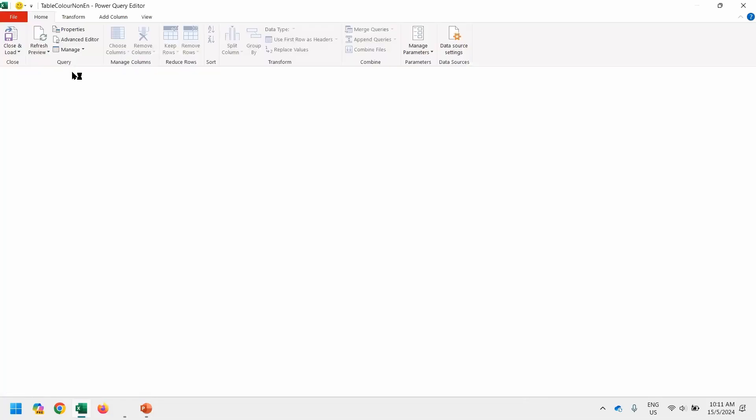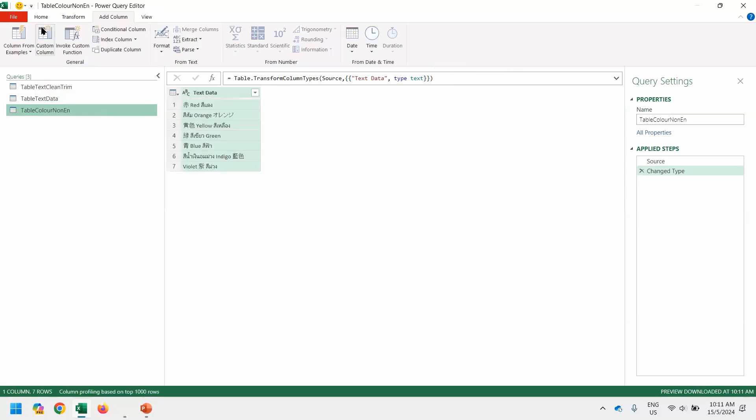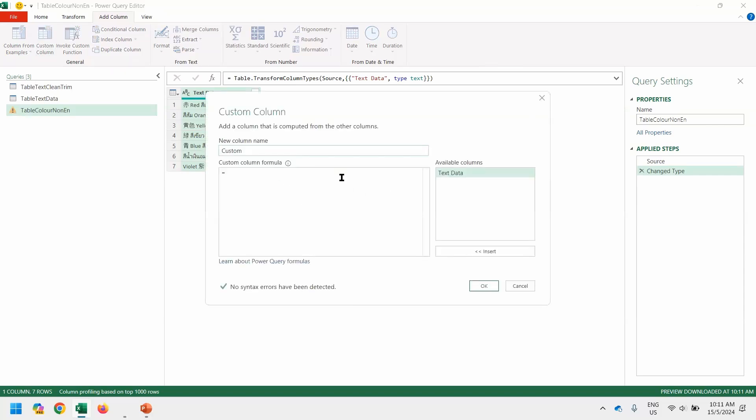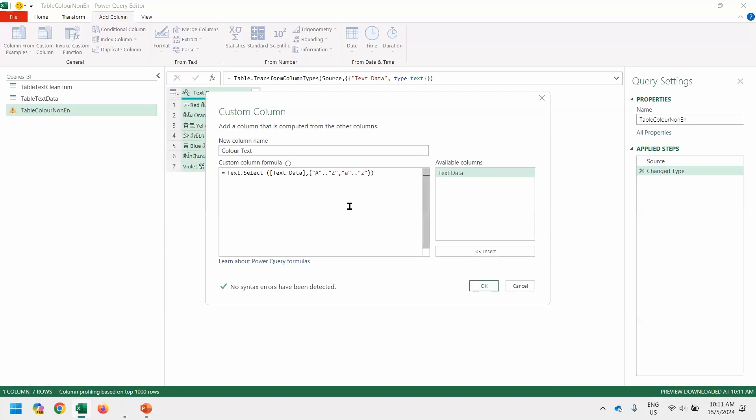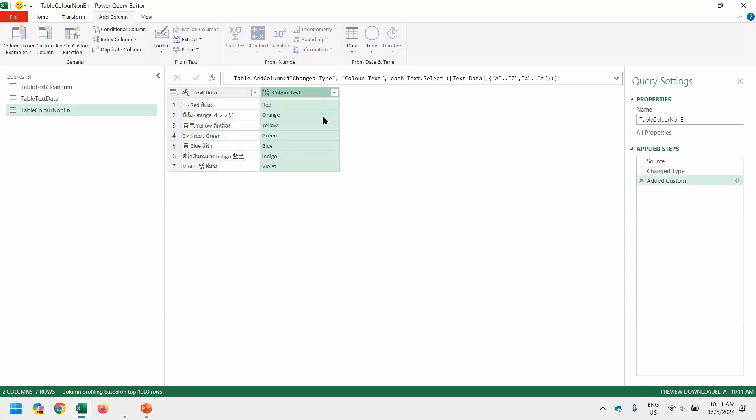What we need to do is to add a column. Add column. And we want to use custom column because we have our own formula to add on. So add our own formula. And you'll prompt us for the column name as well as the formula. So this is the color text. And that is the formula inside. At the bottom, it says no syntax errors. So that means the formula is correct. And then when you press OK, you're only seeing the text off of it.